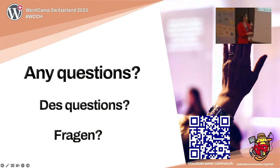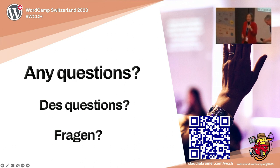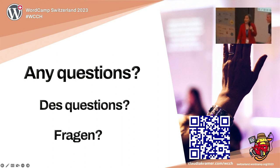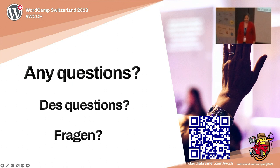In this QR code you can find my website — the link is also underneath — in case you have any questions that we cannot answer here. I'll be happy to help in any way. All right, thanks a lot Claudia. Do we have any questions?